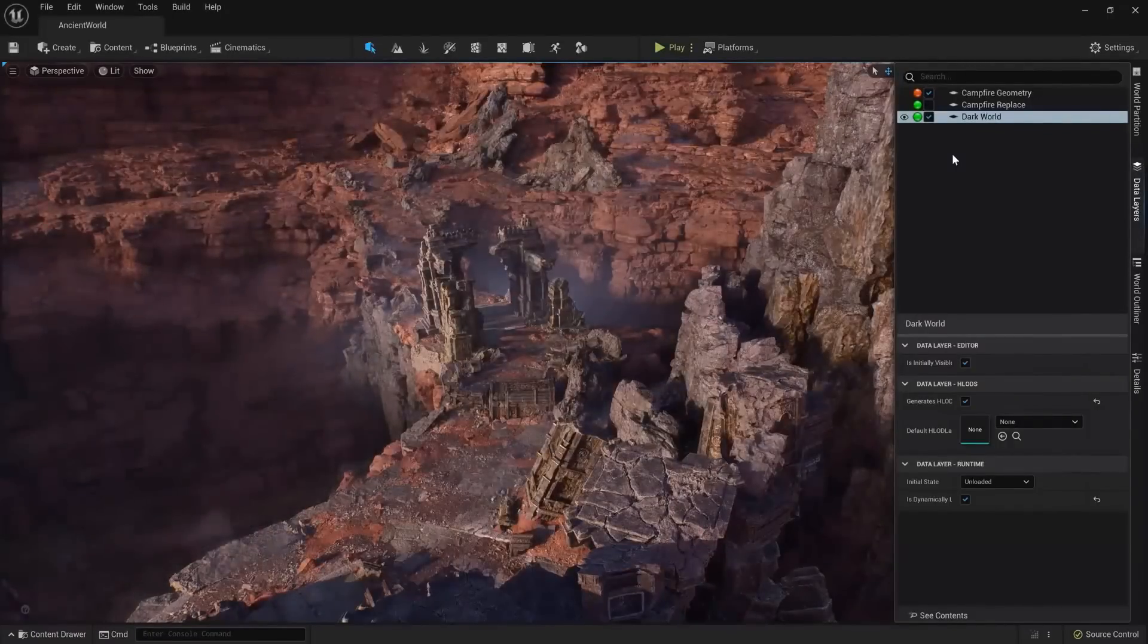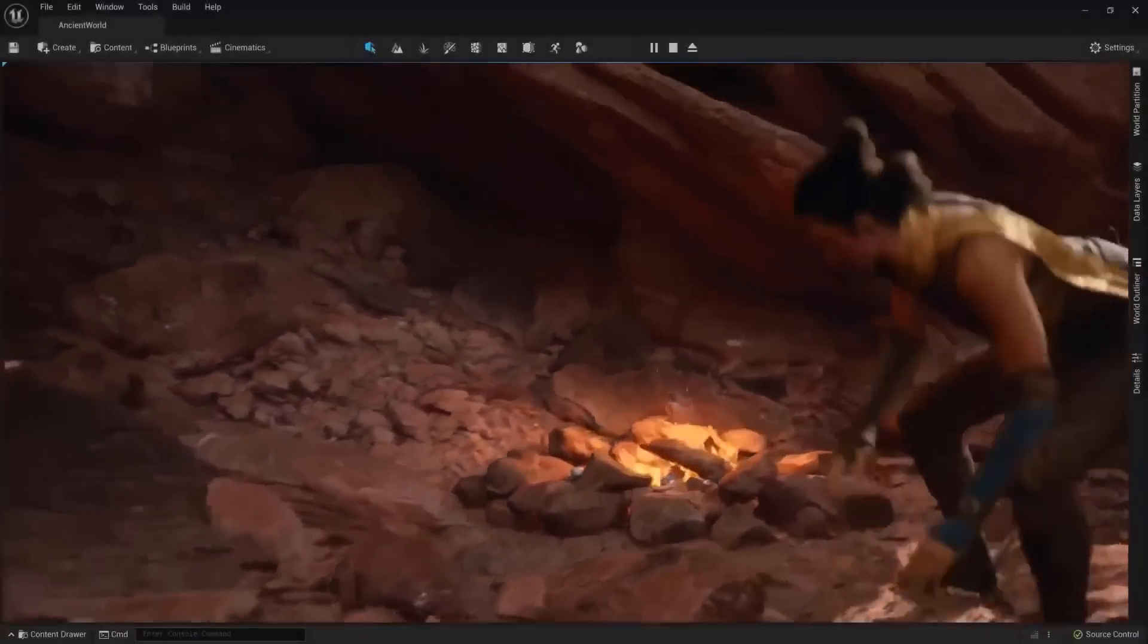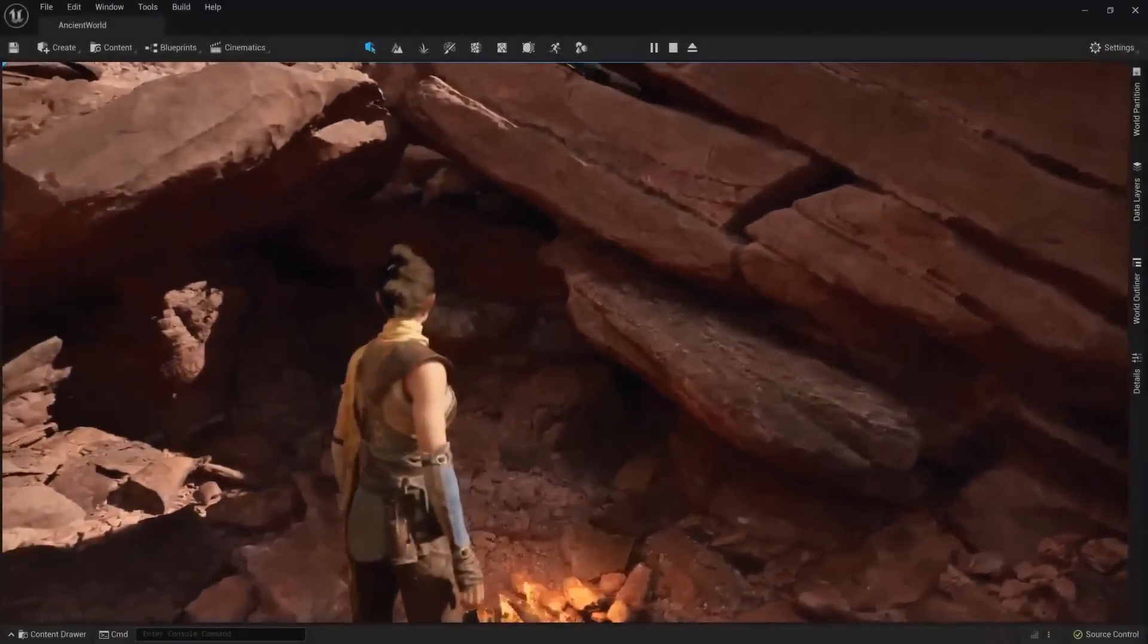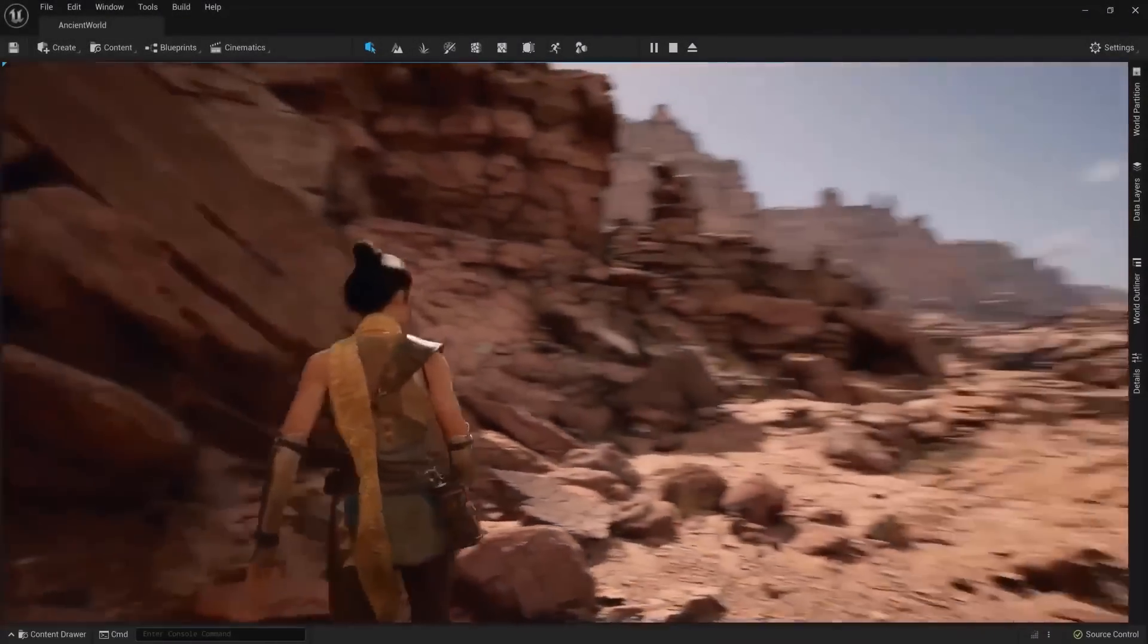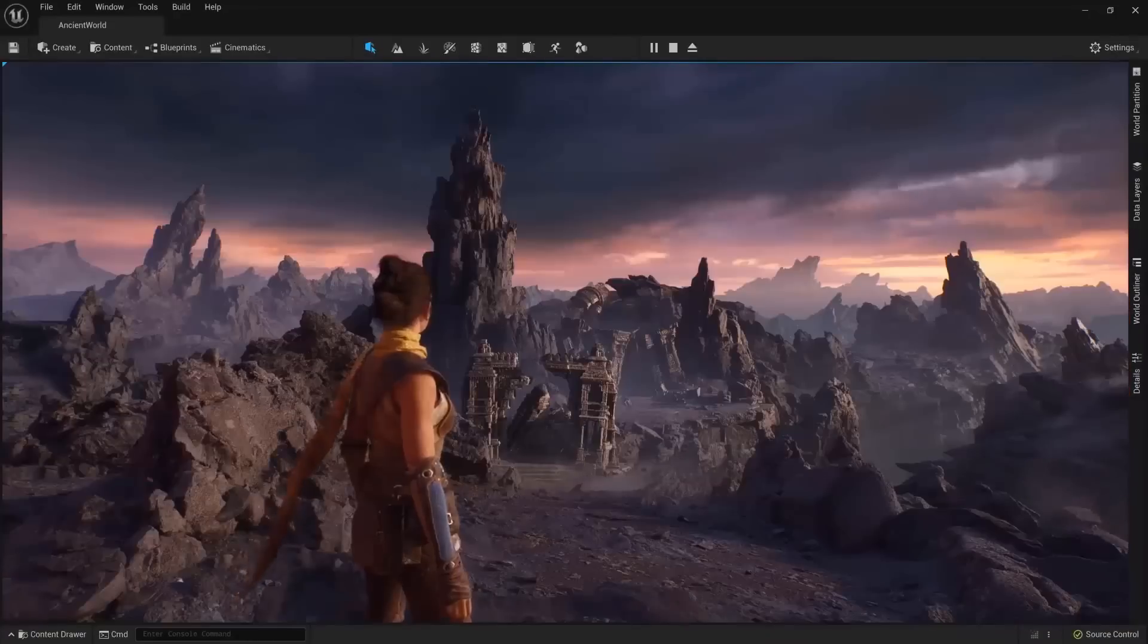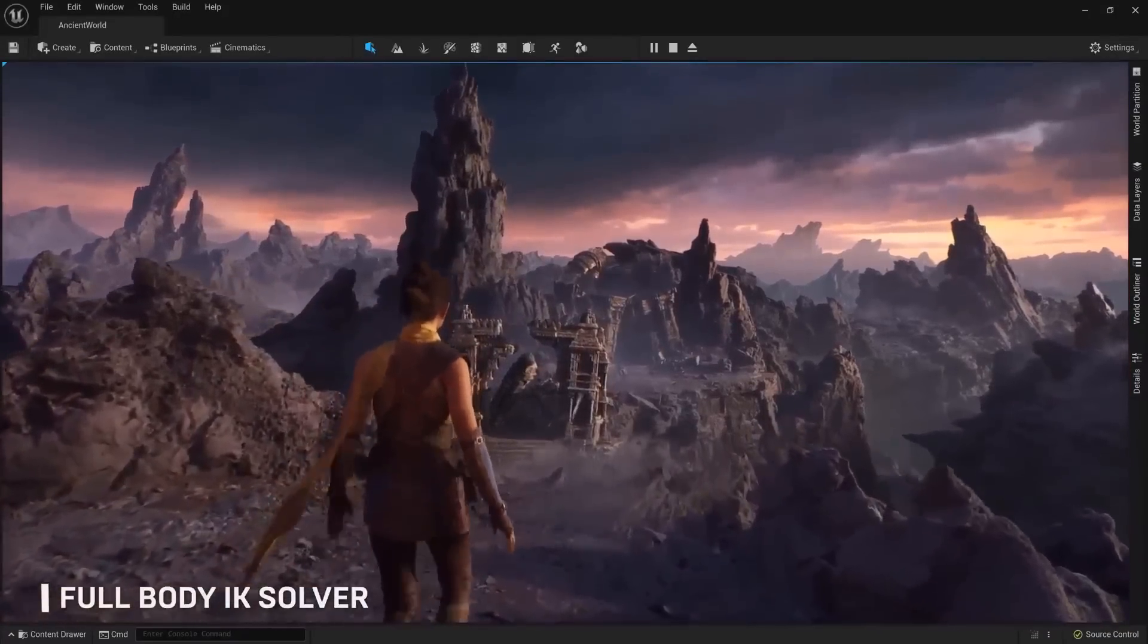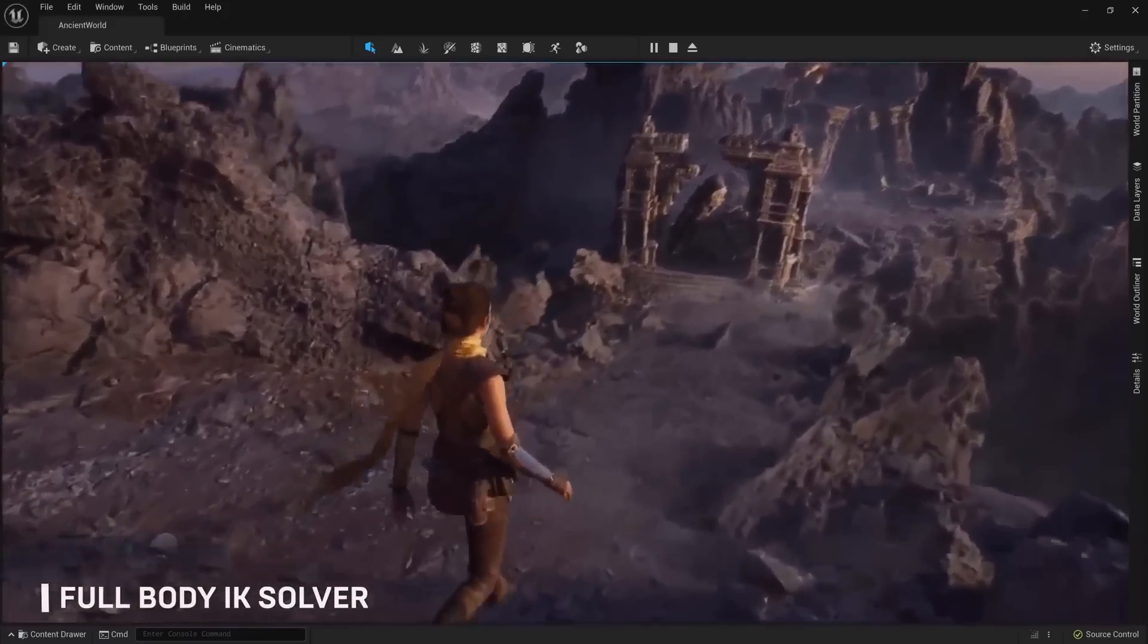Crazy stuff coming from the folks at Epic Games today with the announcement of UE5 early access. These are not just the only things you can see. Despite these things we've talked about, there's a full-body IK that is killing everything right now—the full-body IK solver.